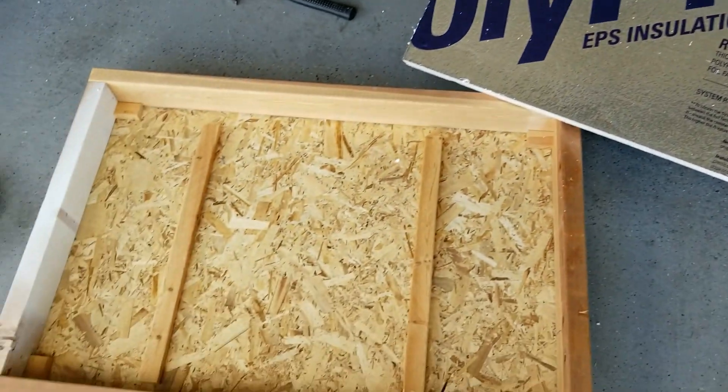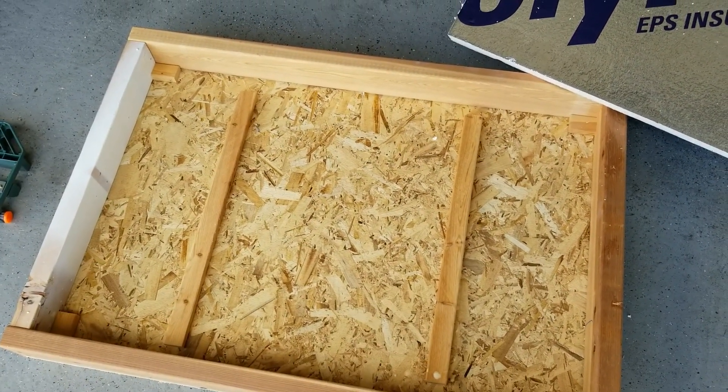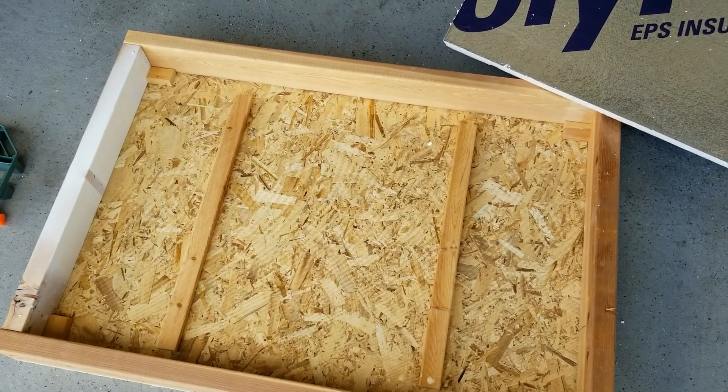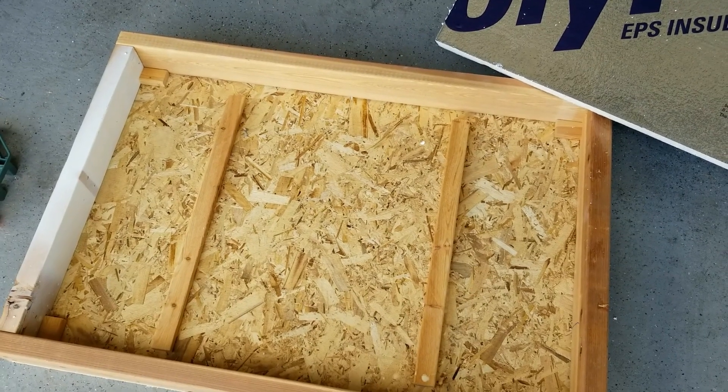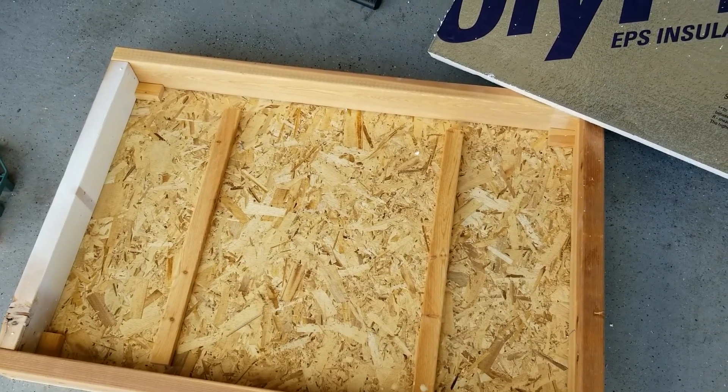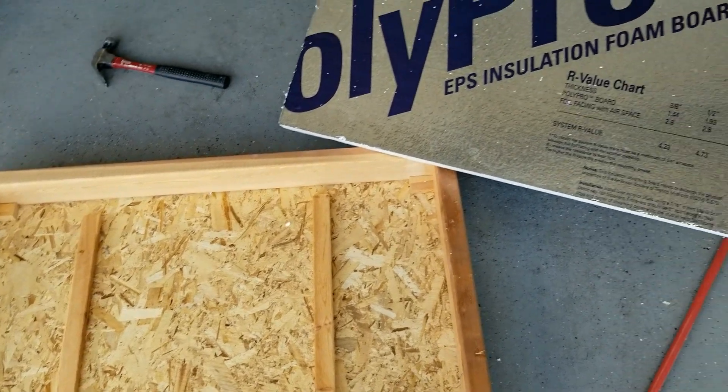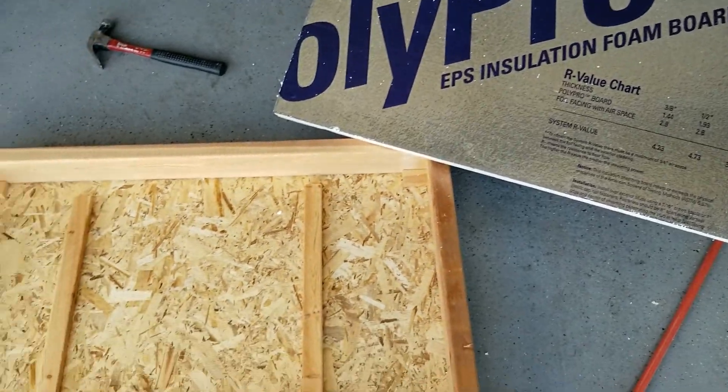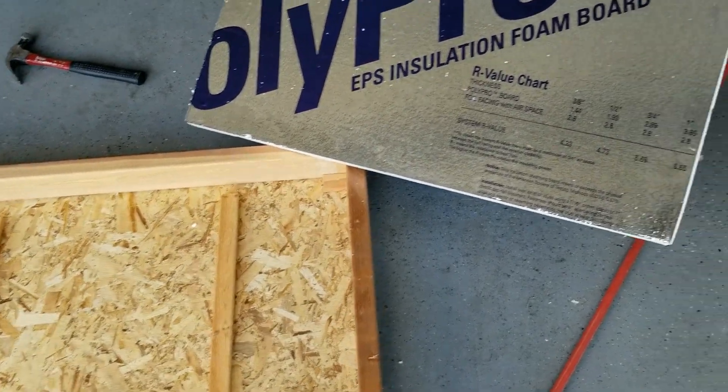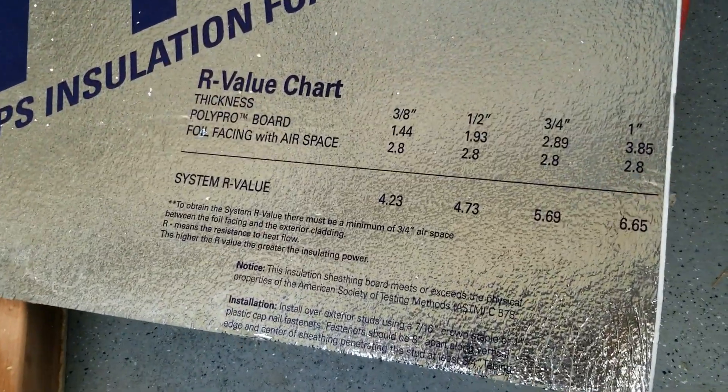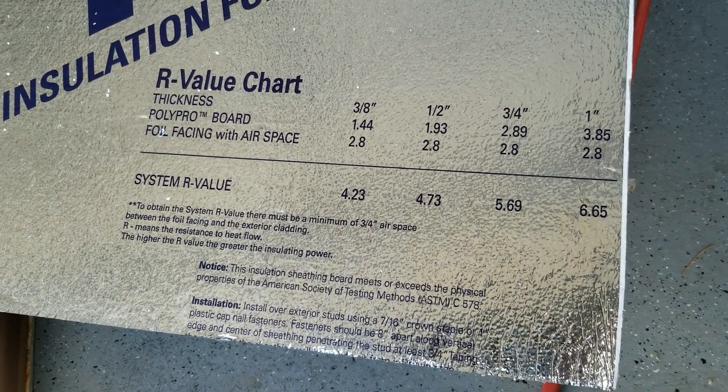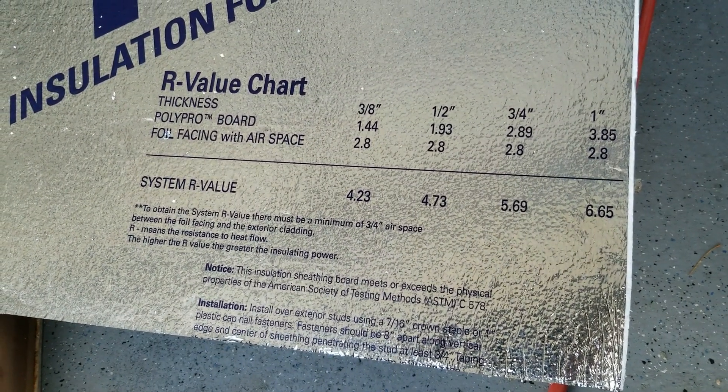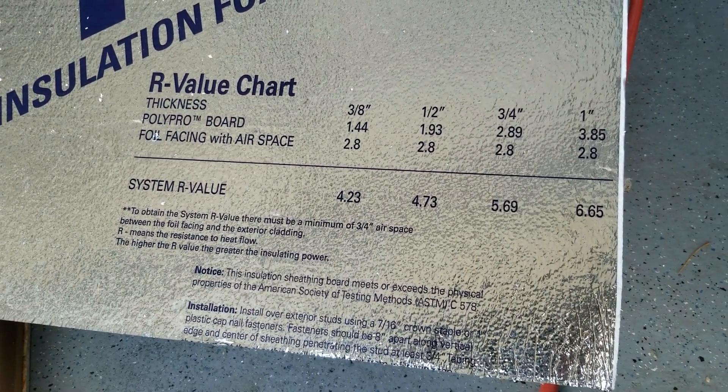As you can see down here on the base of the doghouse, I've glued in some three-quarter inch strips to act as a little air gap between the foil and the bottom of the doghouse. As you can see here, adding air space increases the R-value of the insulation by 2.8.